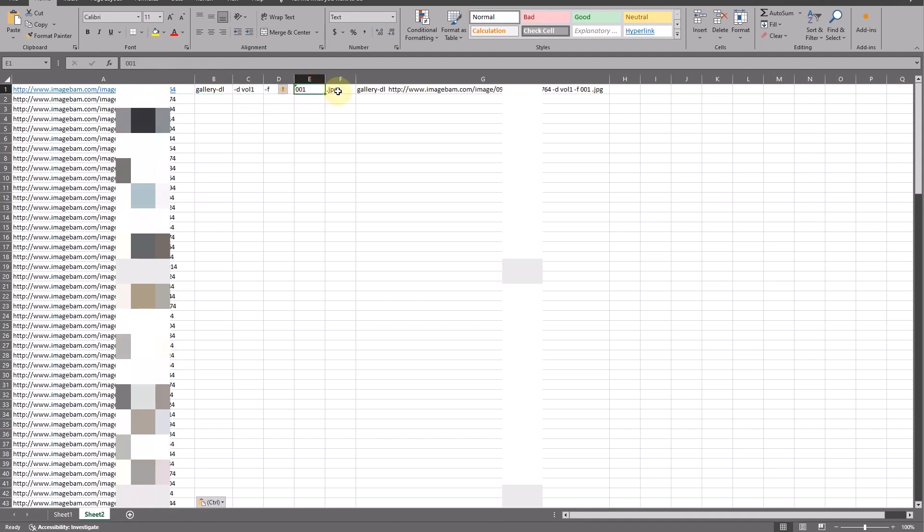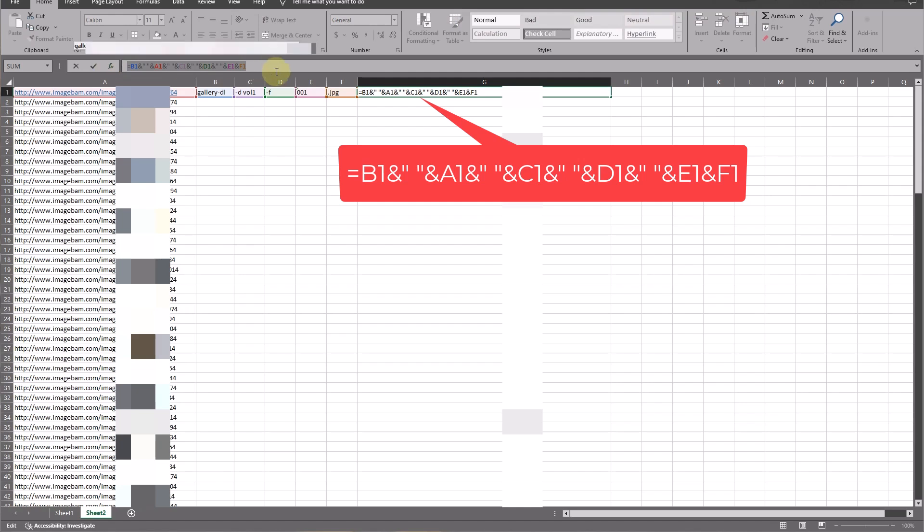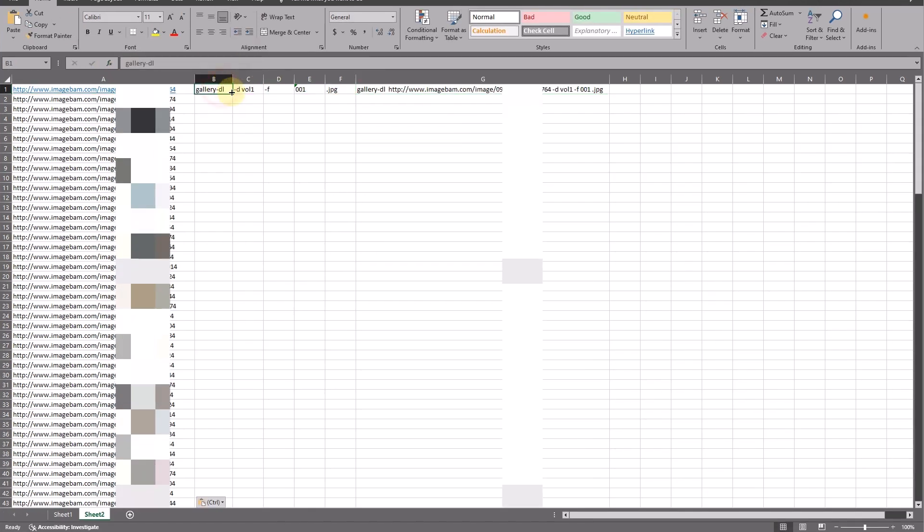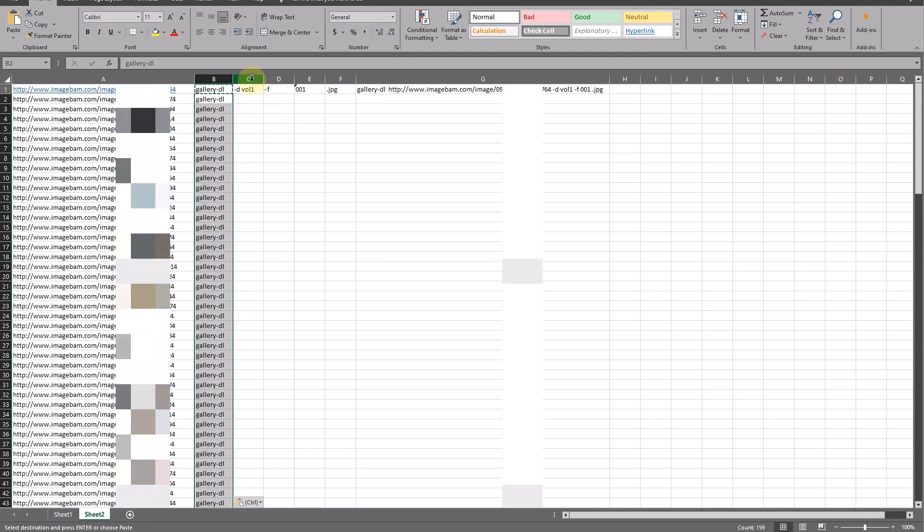At column G, type the following and use ampersand to connect text of all columns together. You should get the complete first string as in the video.